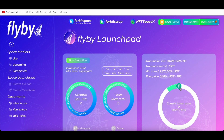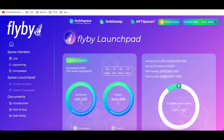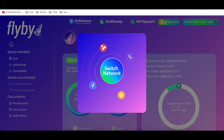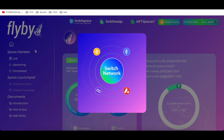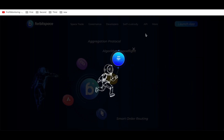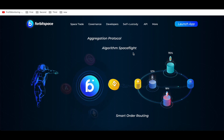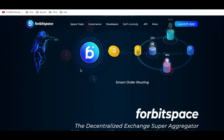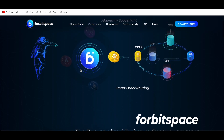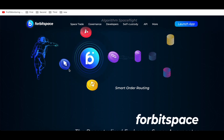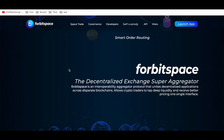It's a simple platform — I'm sure you know how to use it. I want to introduce you to the main groups here: BNB, Ethereum, Avalanche, and Polygon. The aggregation protocol Space Flight and Smart Order Routing are all working with this project, 4bitSpace.